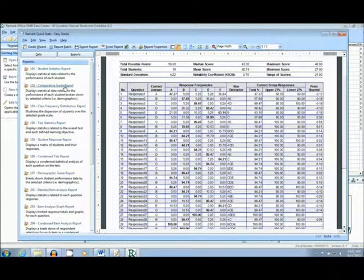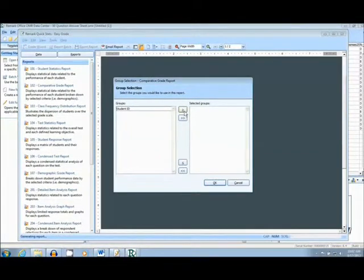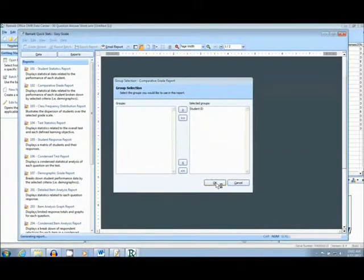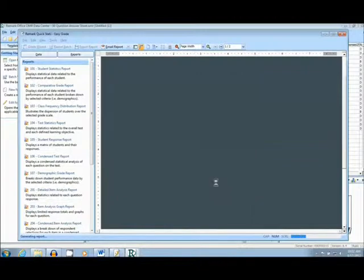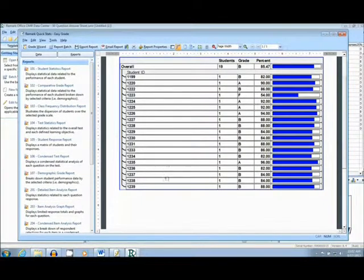The next report I will show you is the Comparative Grade Report. This report will give a comparison of all the students' grades on the exam, along with the student IDs, so that it is possible to find students that are having trouble with the material.